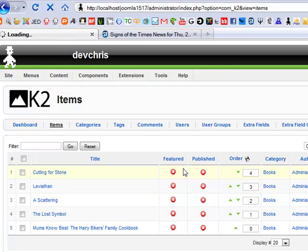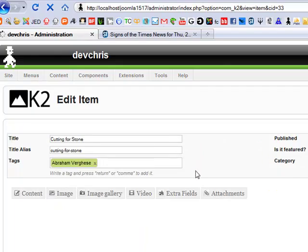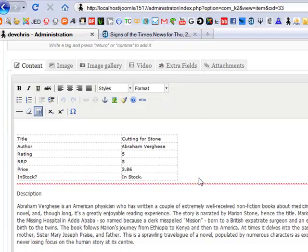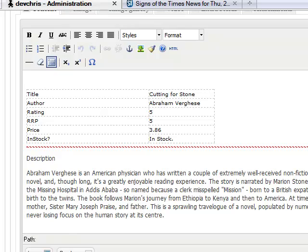And if we go into one of these items, you can see the data from the Excel sheet.